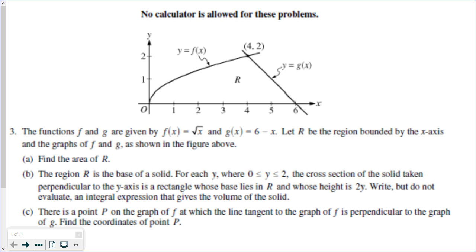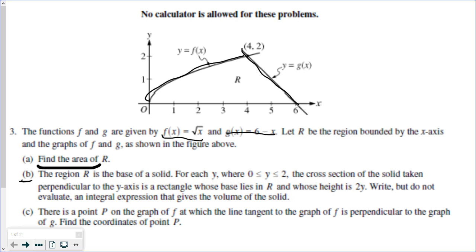We're first going to review everything we've learned so far in this unit using a great free response problem. Part A will refresh finding the area of a curve, and part B will refresh cross sections. The functions f and g are given by f(x) = √x and g(x) = 6 − x. Let R be the region bounded by the x-axis and the graphs of f and g as shown in the figure. We want to find the area of that shaded region.